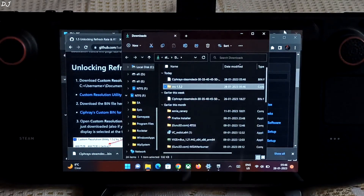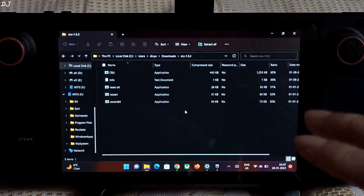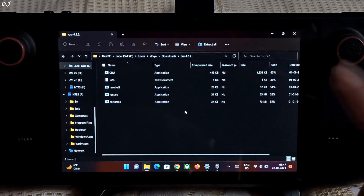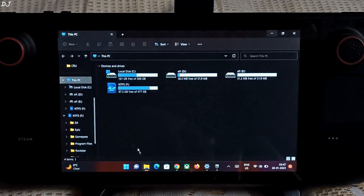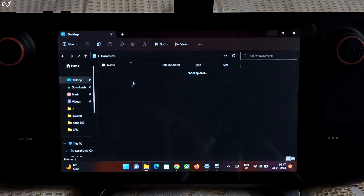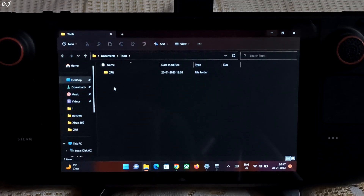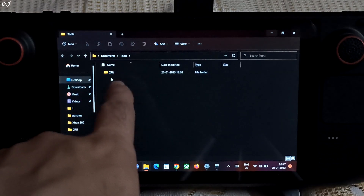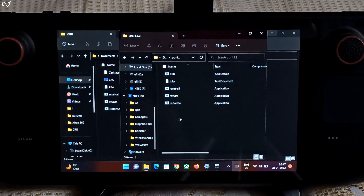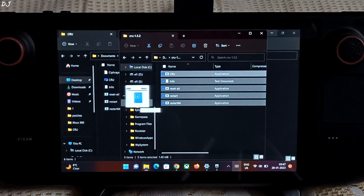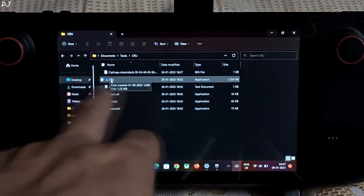Show in folder. Open the CRU archive file — you can extract its contents anywhere on your PC, just don't extract them on removable storage. I have extracted them in my Documents folder. Here I have created a folder named 'tools', and inside it I have created another folder named 'CRU'. Extract the contents here — just select all the contents of the archive file and drag and drop them. Already present in my case.